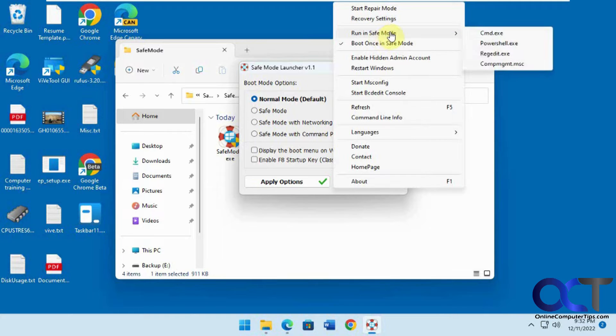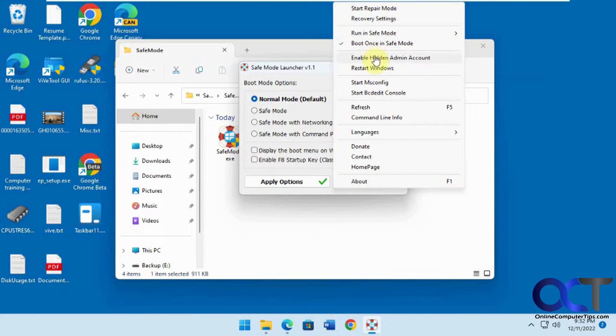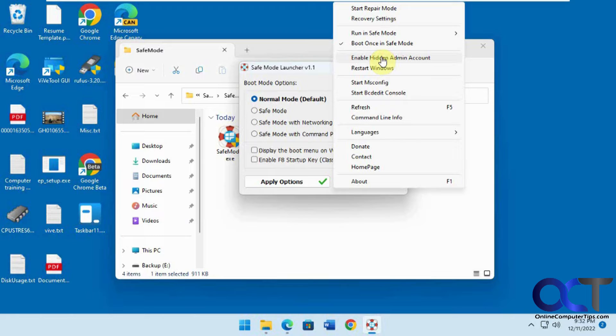Run in safe mode - you could pick one of these commands to have run in safe mode. This one's checked by default to boot once in safe mode. Enable the hidden admin account - this is not related to safe mode, it's just extra things they put on there that they allow you to do.